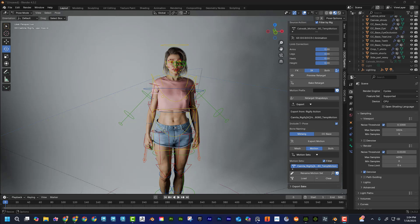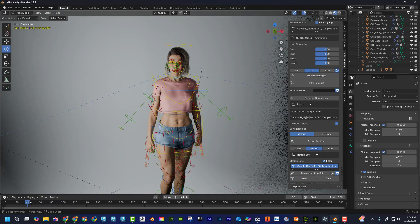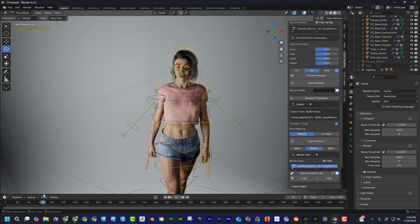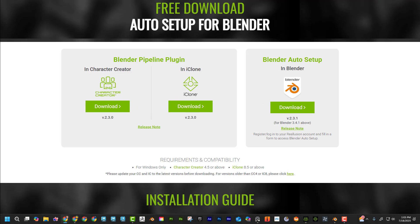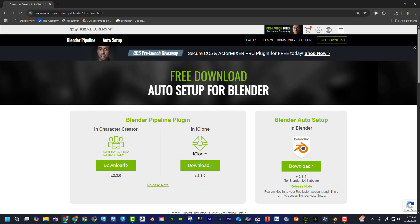Let's take a look at the Character Creator to Blender pipeline. This character is from Character Creator, brought into Blender with a control rig. To get started, you need the Blender pipeline plugin — download and install it both in Blender and in Character Creator. I'll leave a link below. It's free from the Reallusion website and it allows Blender and Character Creator to communicate back and forth.